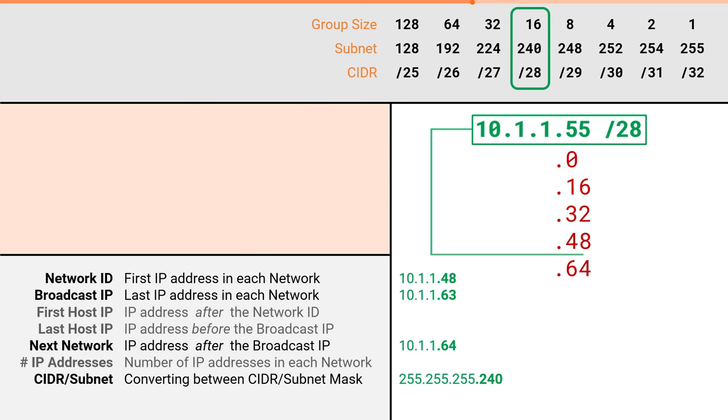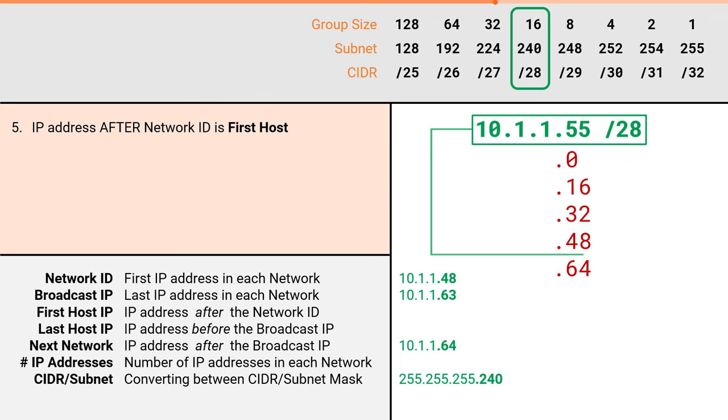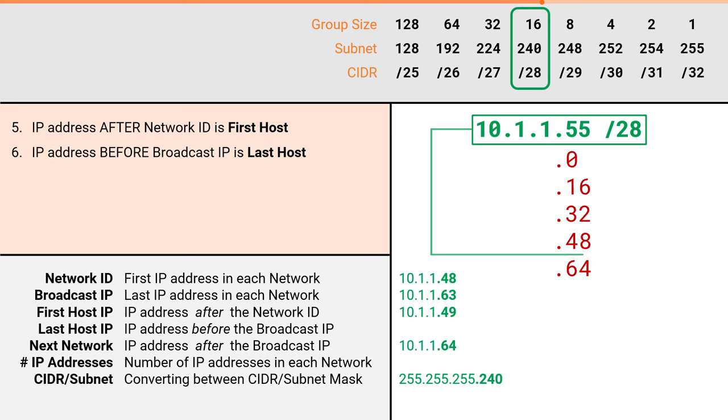Solving for the last three will be just as easy. To find our first host IP, simply add one to the network ID. If .48 was our network ID, then our first host must be 10.1.1.49. To find the last host IP, simply subtract one from the broadcast IP. If .63 was our broadcast IP, then our last host must be 10.1.1.62.